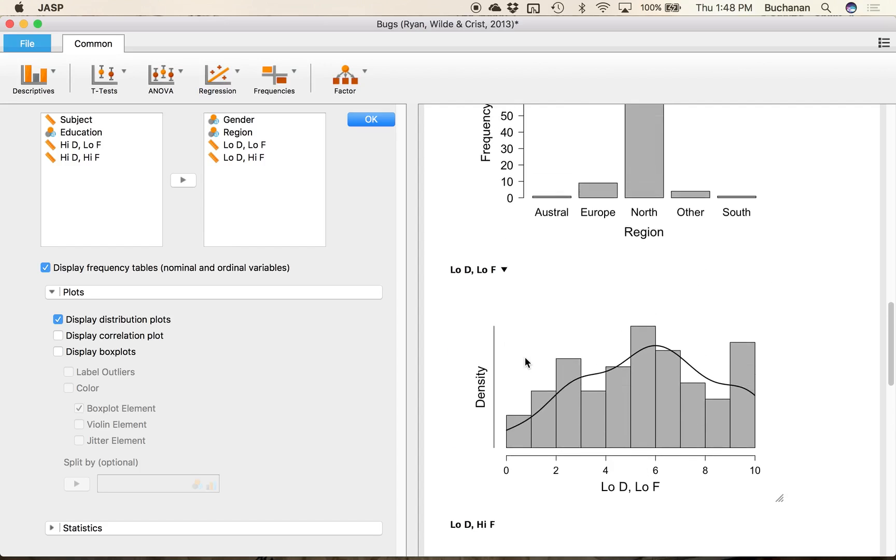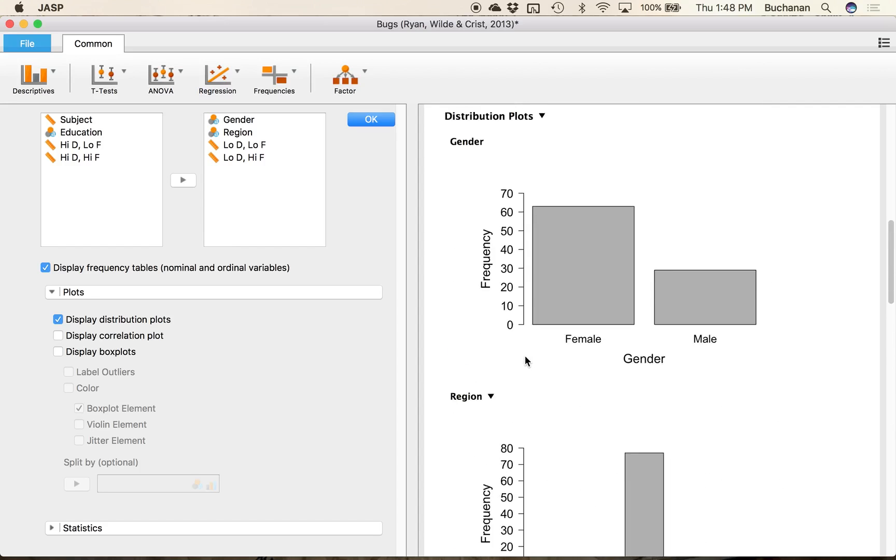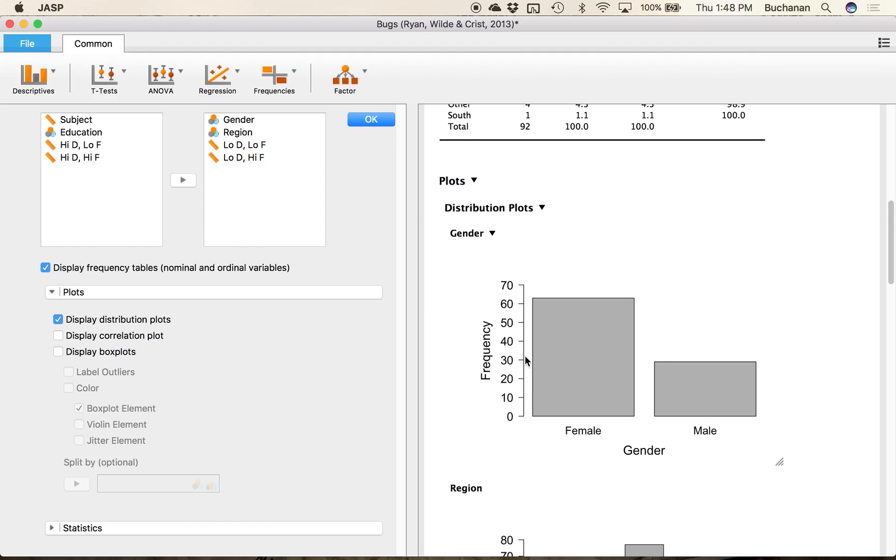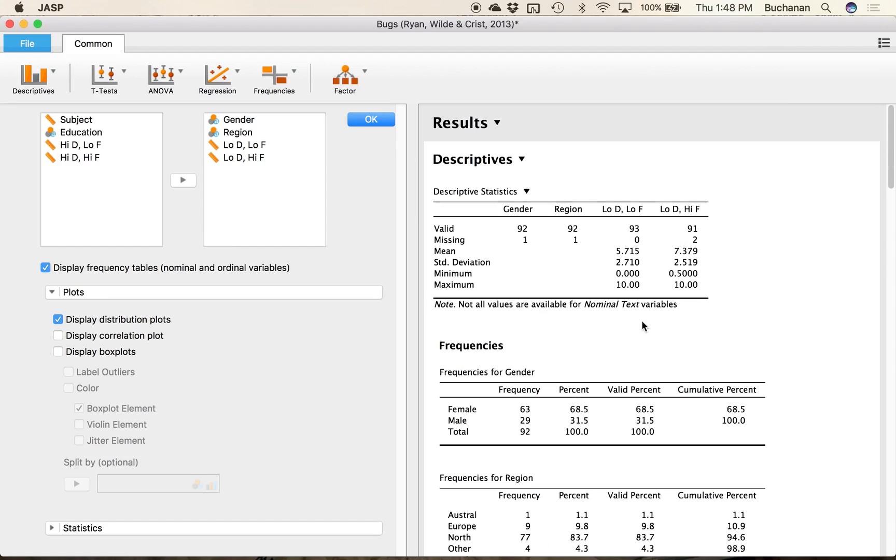Now if I wanted a mean and then some other information of some of the descriptive statistics I'm gonna scroll back to the top here. It's actually already calculated kind of a standard set for me. If you're used to using SPSS this is the sort of standard the default so it tells me the number of data points the number of valid missing data points.